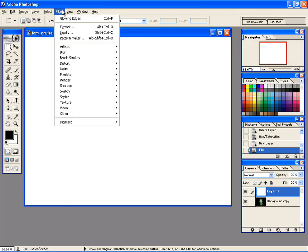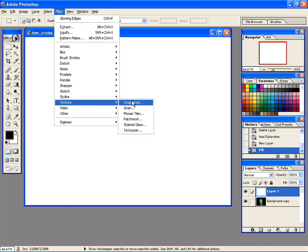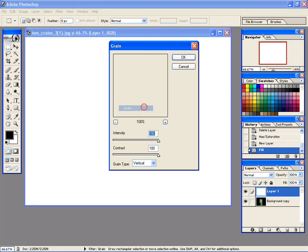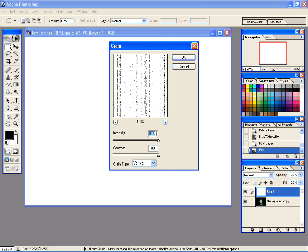Now go to Filter, then Texture, and then Grain. Set both the values to 100 and set Grain Type to Vertical.